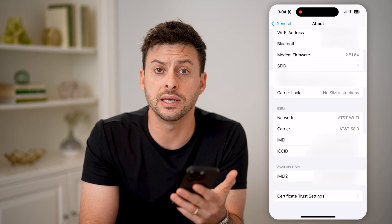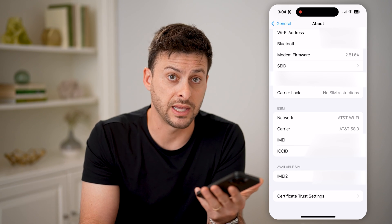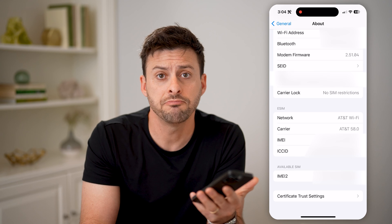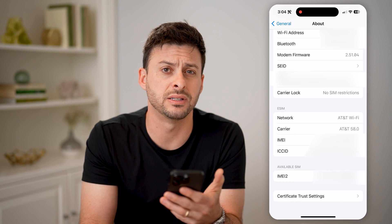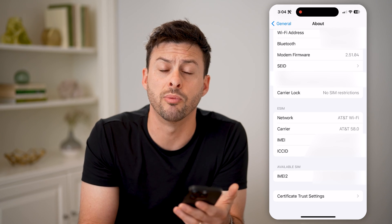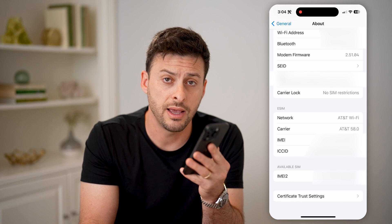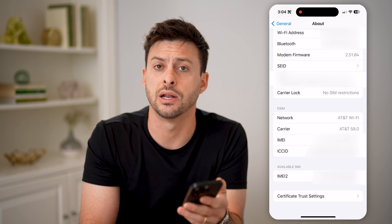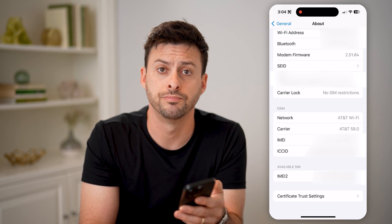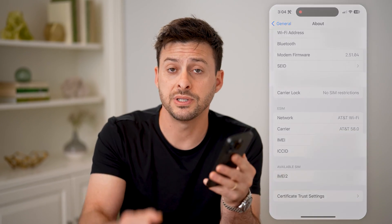So I could easily cancel AT&T and get Verizon, Sprint, T-Mobile, or anything else that I want to use on my phone. I hope this helps. If it did, hit the subscribe button down below — it really helps me out, and I'll catch you on the next one.